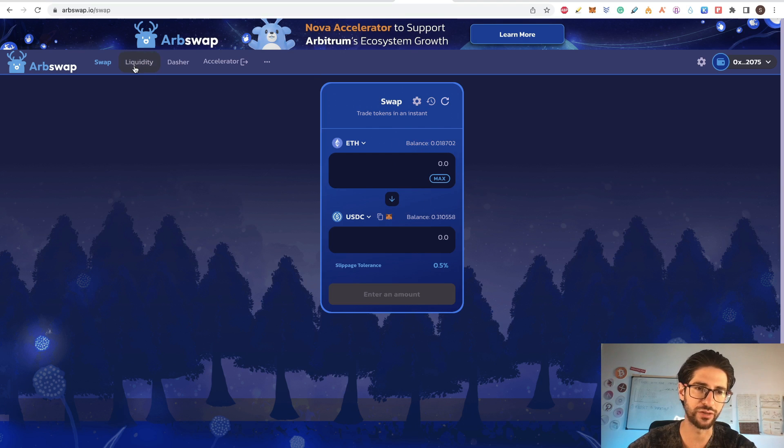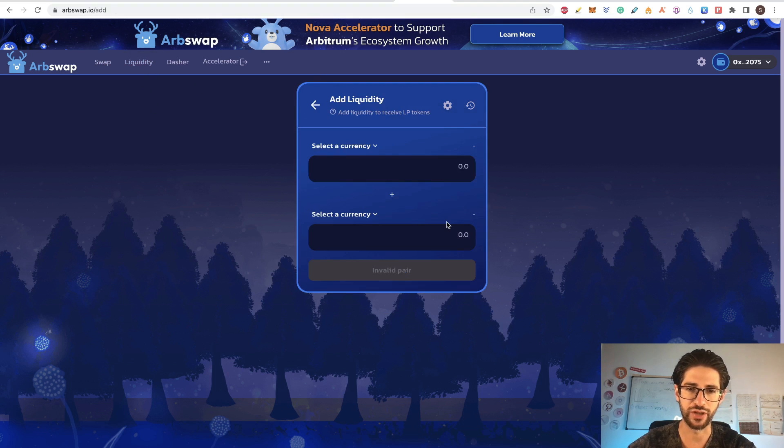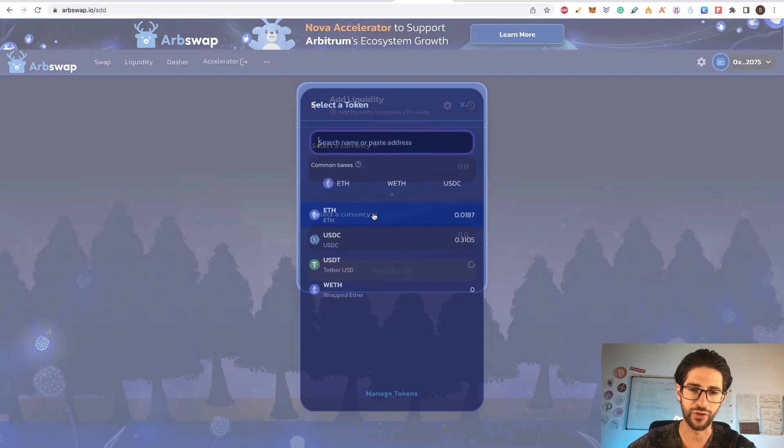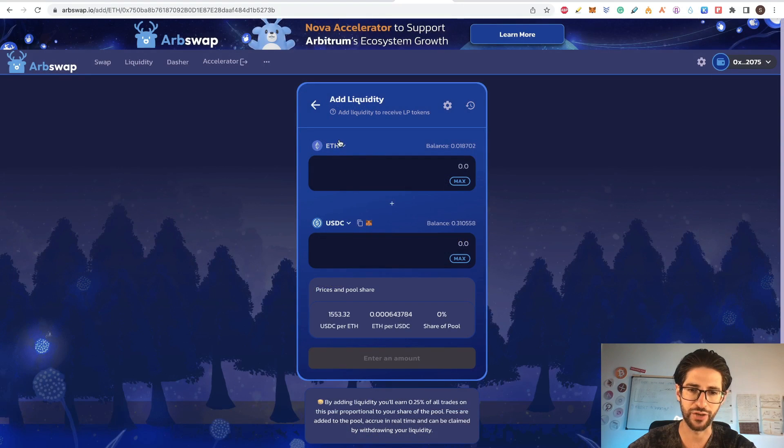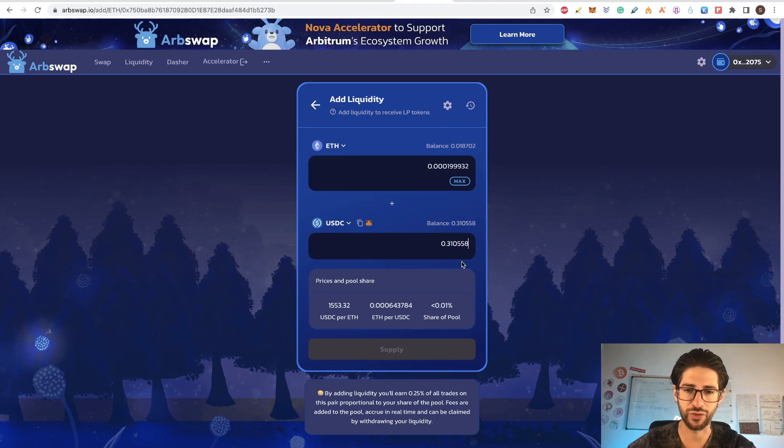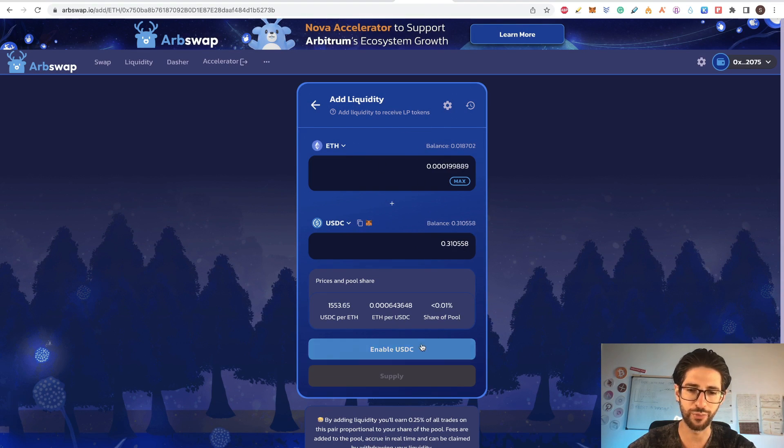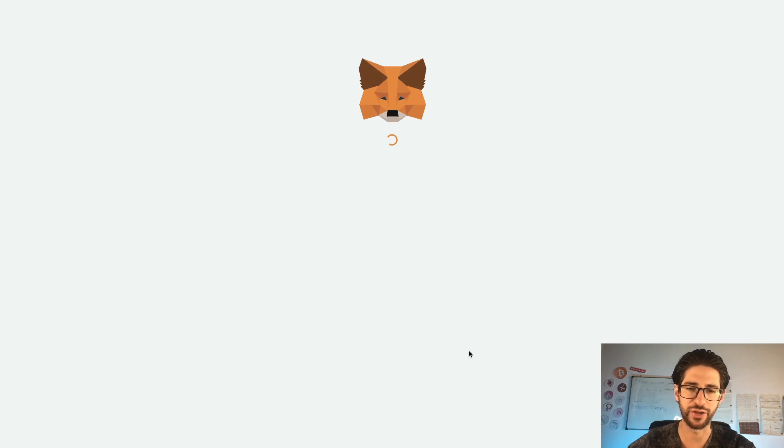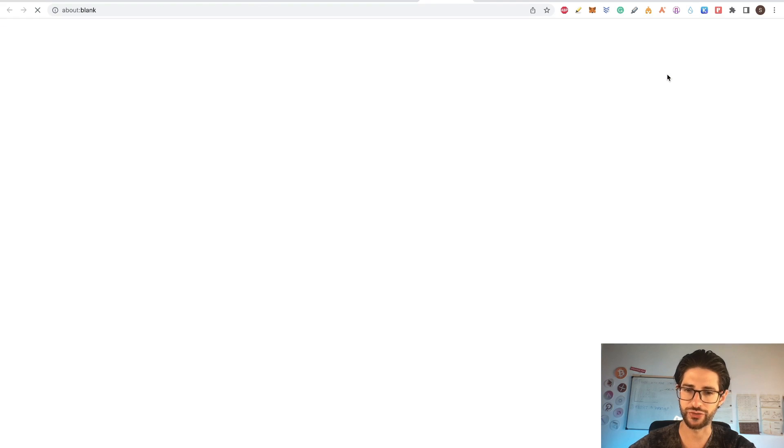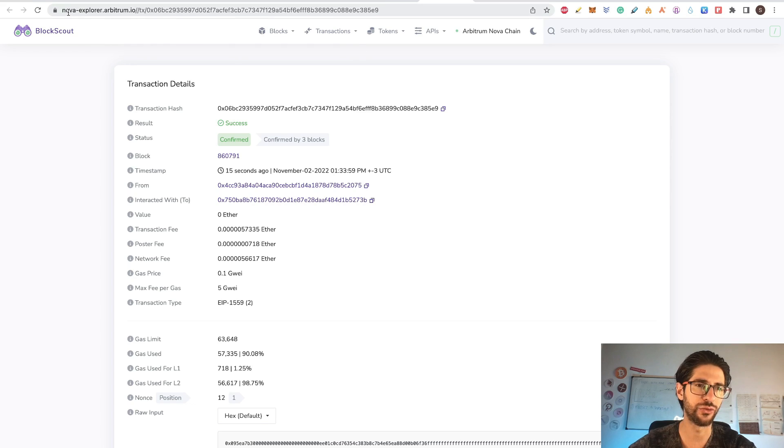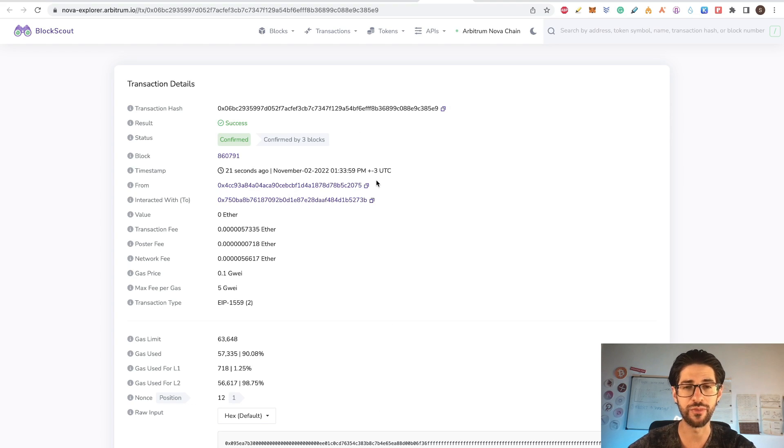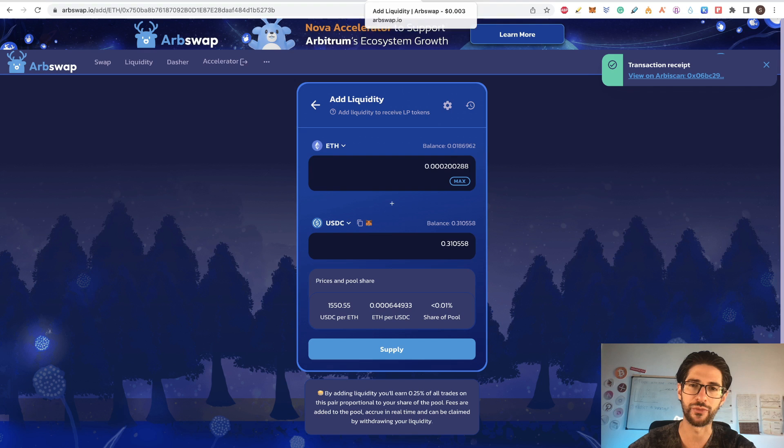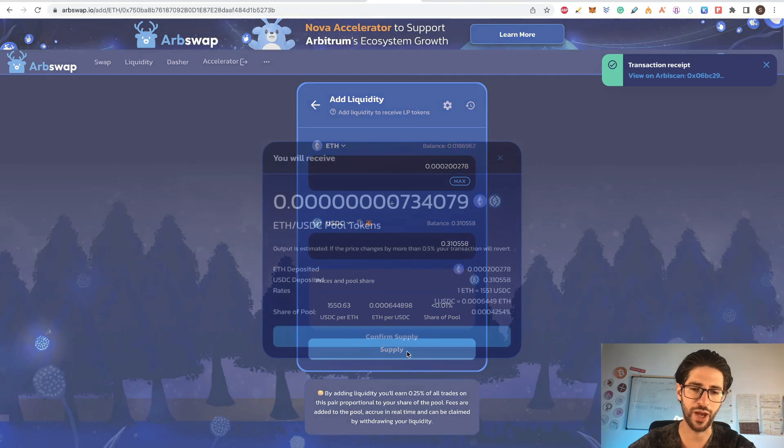Now that we have the swap done, go to liquidity, click on add liquidity. I'm going to select USDC and Ethereum and I'm going to click max on USDC. So they match the both coins for the liquidity pool, enable the USDC and you can see that the transactions are going correctly into the Nova Explorer in Arbitrum. So you can see that this is already helping you maybe for the airdrop of Arbitrum itself, besides the ARBSwap possible airdrop. Now click on supply.